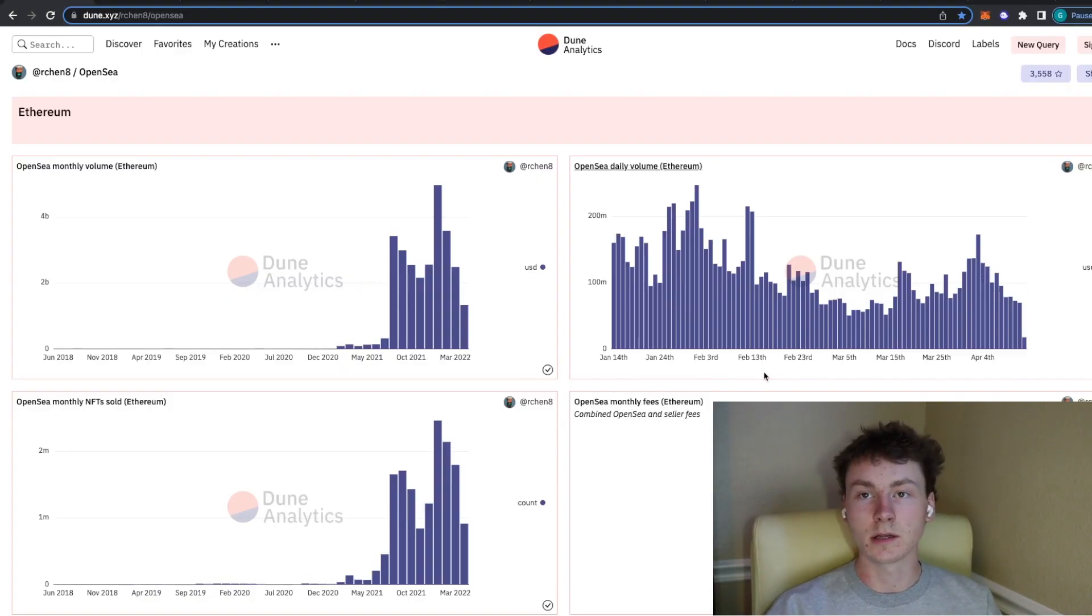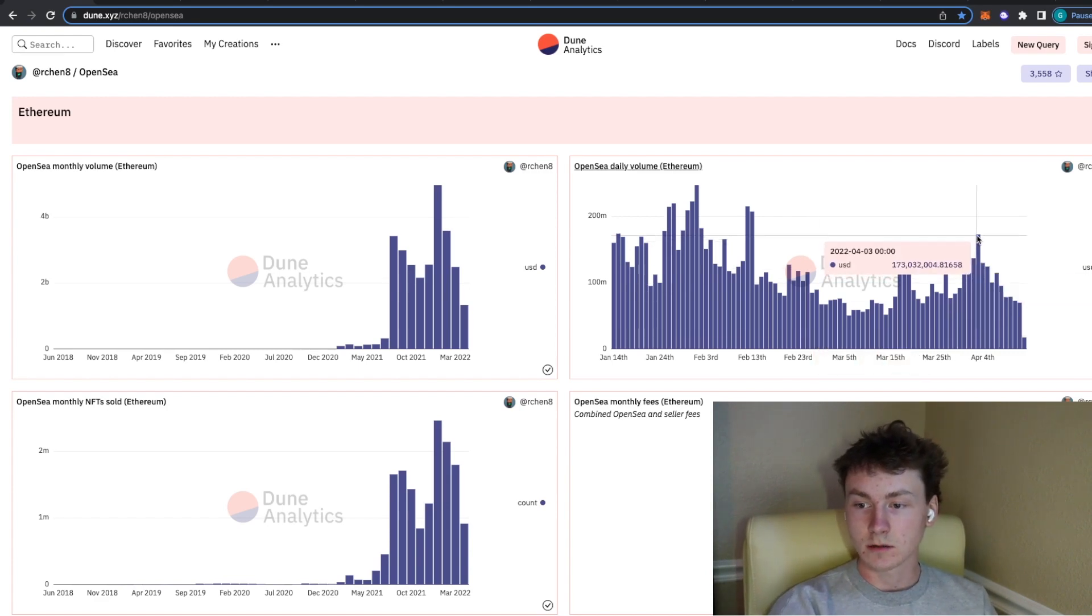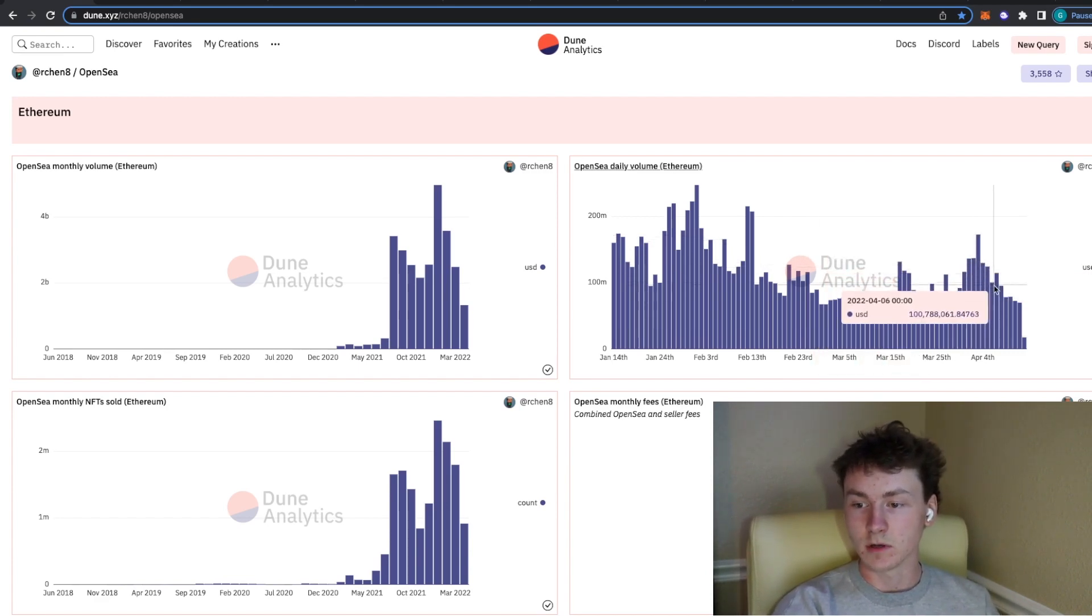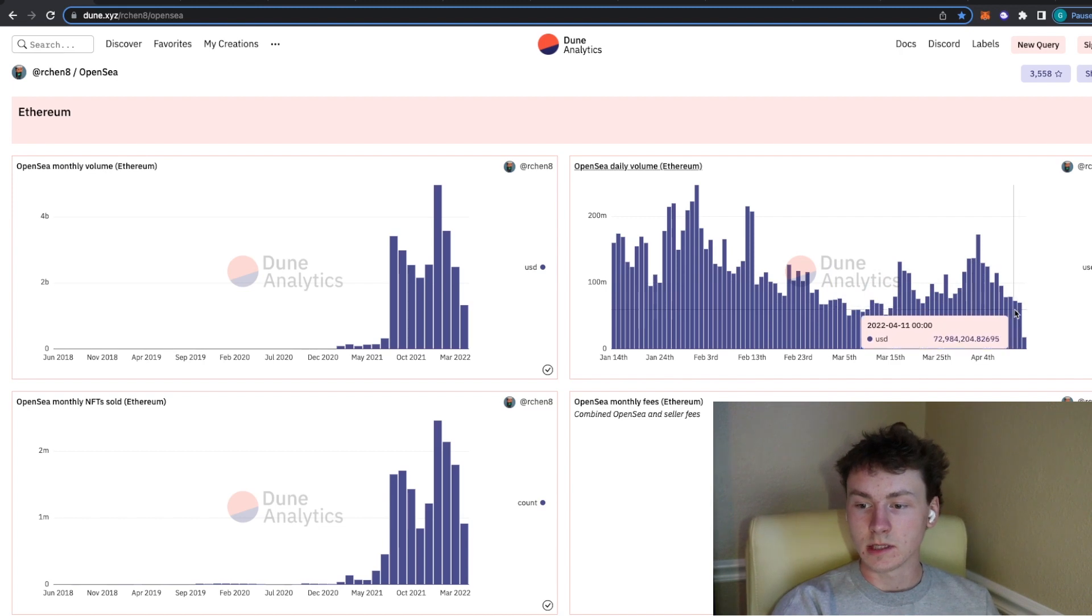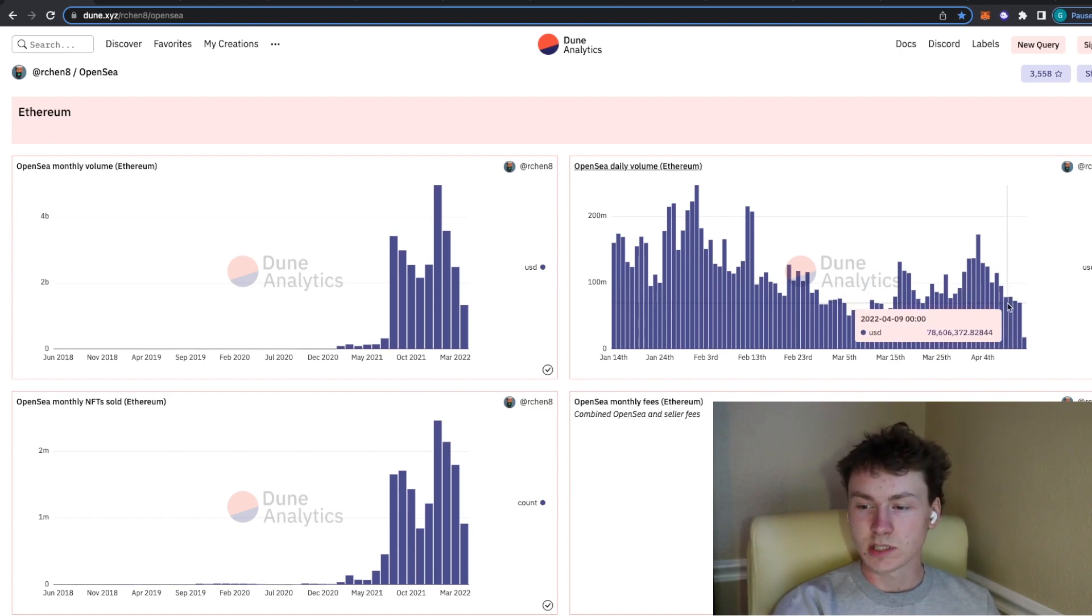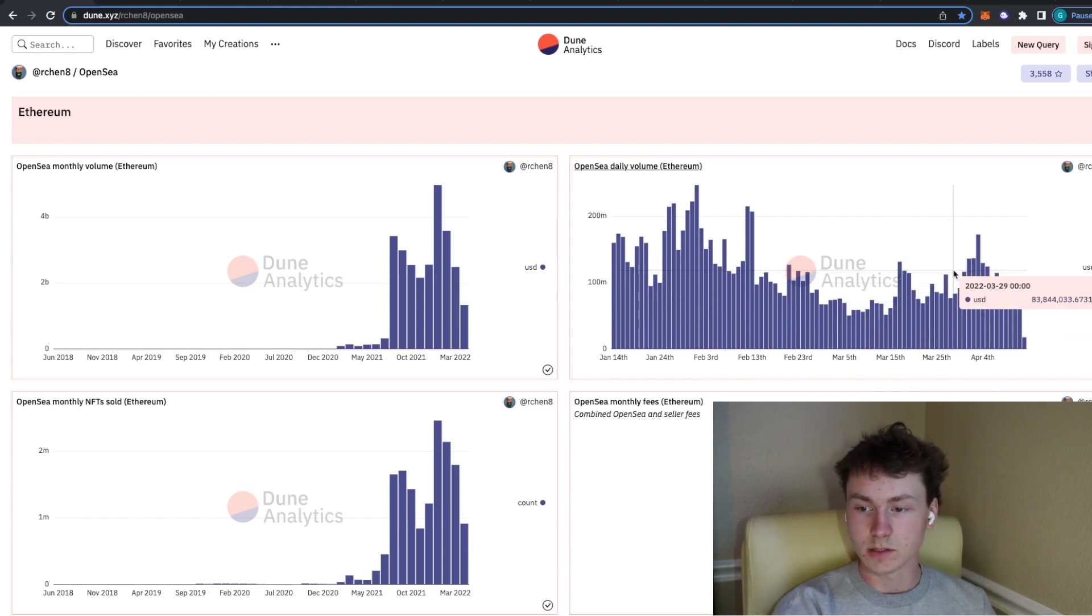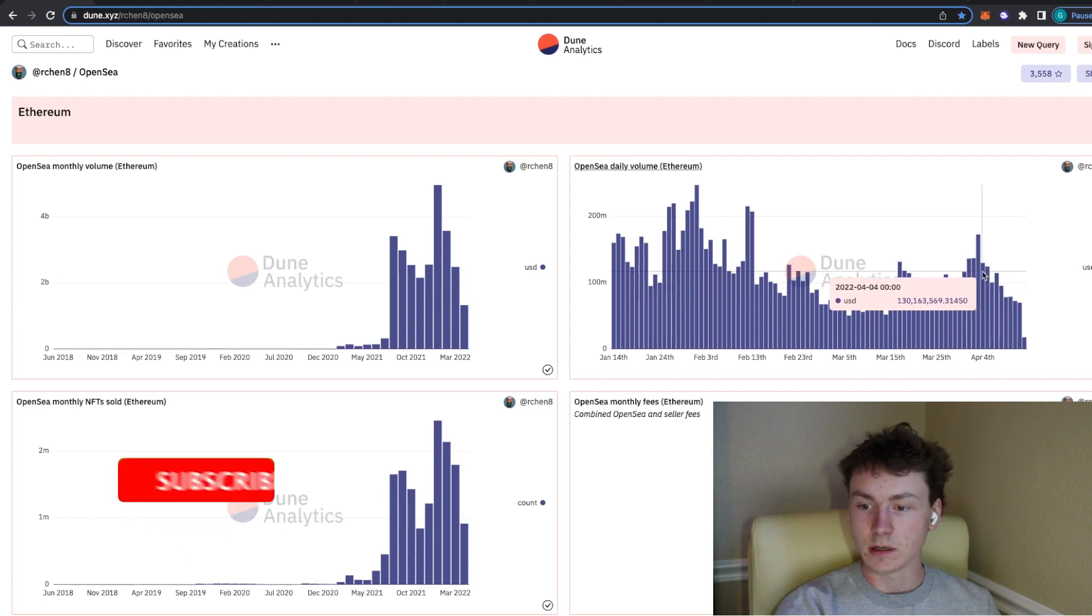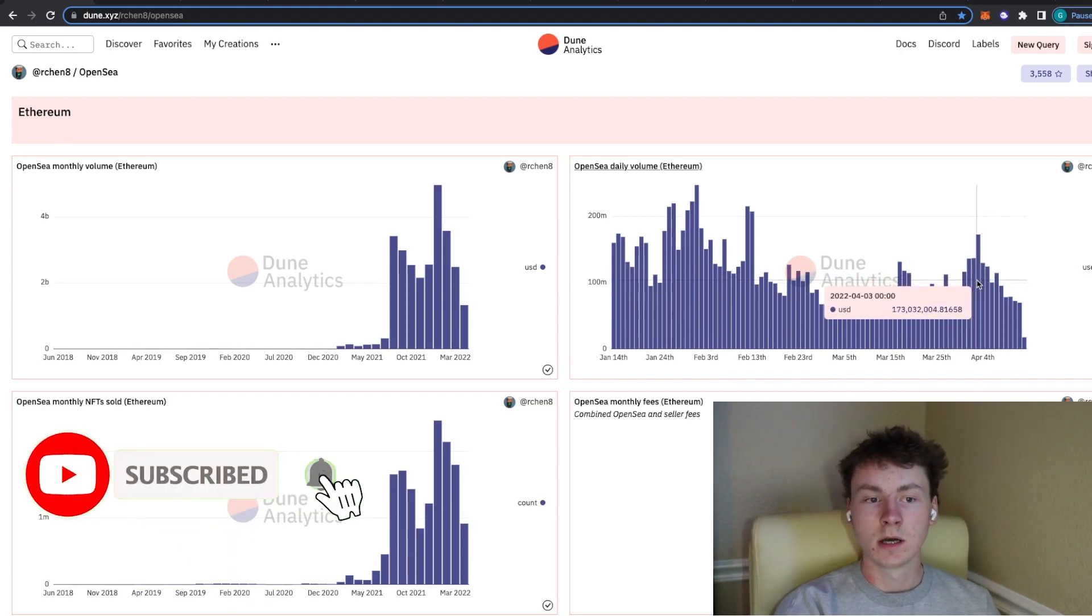Real quick, I'm going to go over the Dune Analytics with you guys. Recently we saw quite the blow off top in volume and now we've been hanging around the 70 million mark in volume per day, which isn't terrible but obviously nothing too great compared to what we were seeing last week during the 100 plus million days.